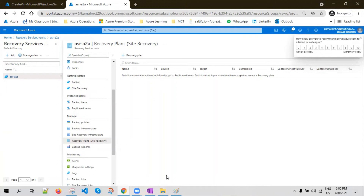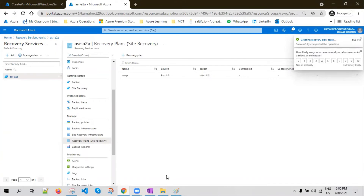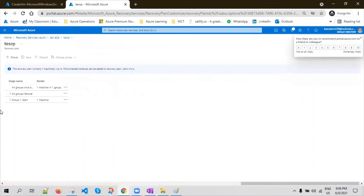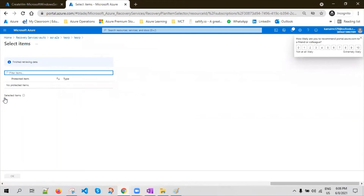Once the recovery plan is created, you can create groups. Group one will be, let's say, your DB server; group two will be your application server. Group one will shut down first, then group two. Group one failover starts, group two failover starts. Then group one VMs will be created in the target, and group two VMs will be created in the target. You can come here, click on Customize, and create multiple groups. You can attach other virtual machines and click on Add Protected Machines.